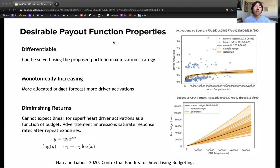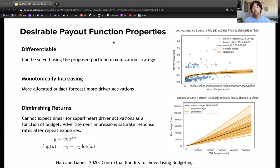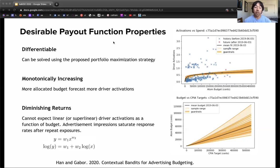We assert a few payout function properties based on economic principles to support our portfolio maximization strategy. First, the function must be differentiable to compute the marginal return on investment or the cost per incremental activation. Second, the function must be monotonically increasing, where more allocated budget always yields more driver activations for each campaign. Lastly, the function must have sublinear growth with respect to the budget, or diminishing returns. It is typical for ad campaigns with large budgets to have reached the entire available audience and stop producing additional returns even with larger budgets. To satisfy these properties, we impose a power law to our payout function. These constraints are satisfied when our form has a positive coefficient and an exponent bounded between 0 and 1.